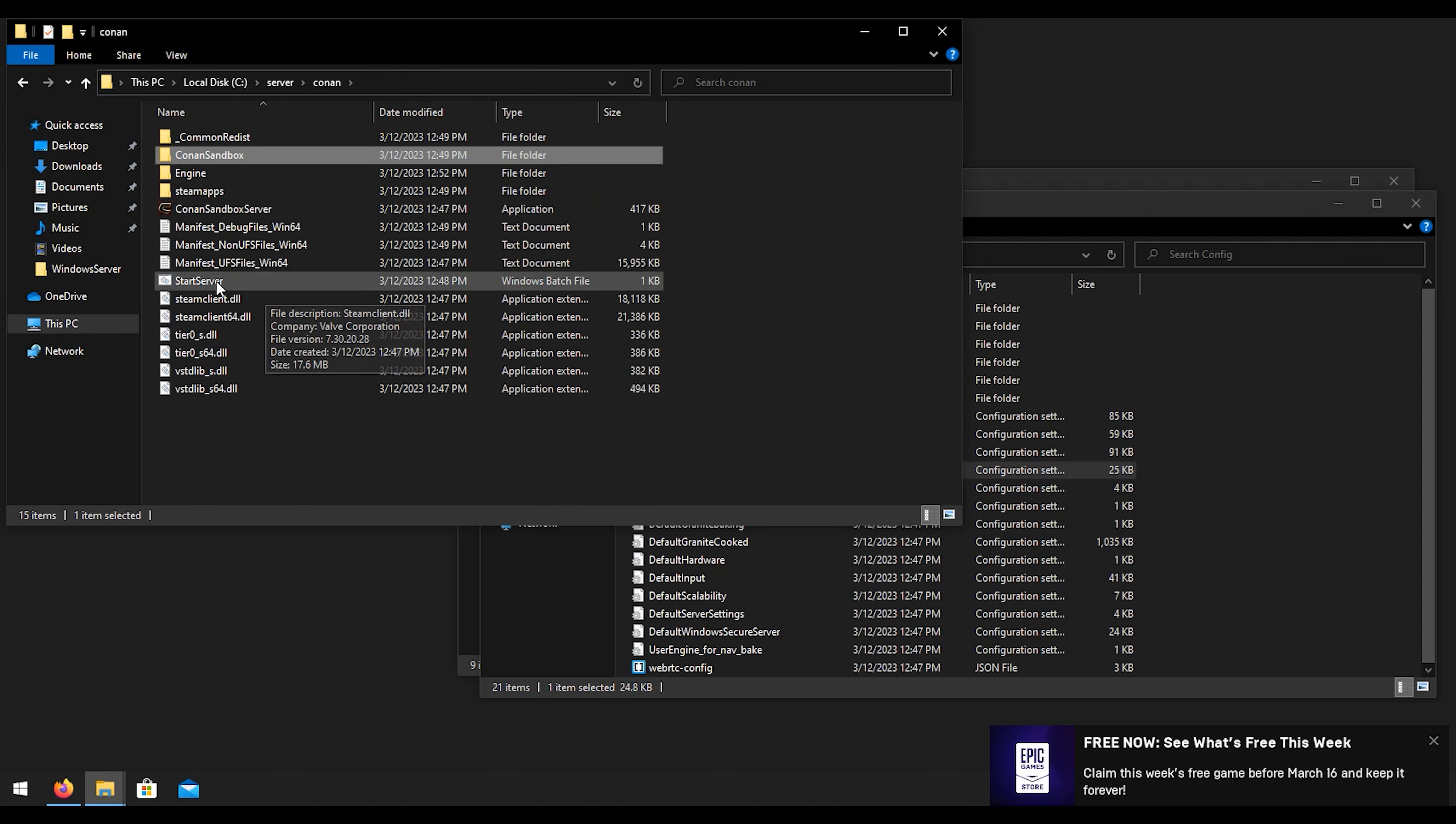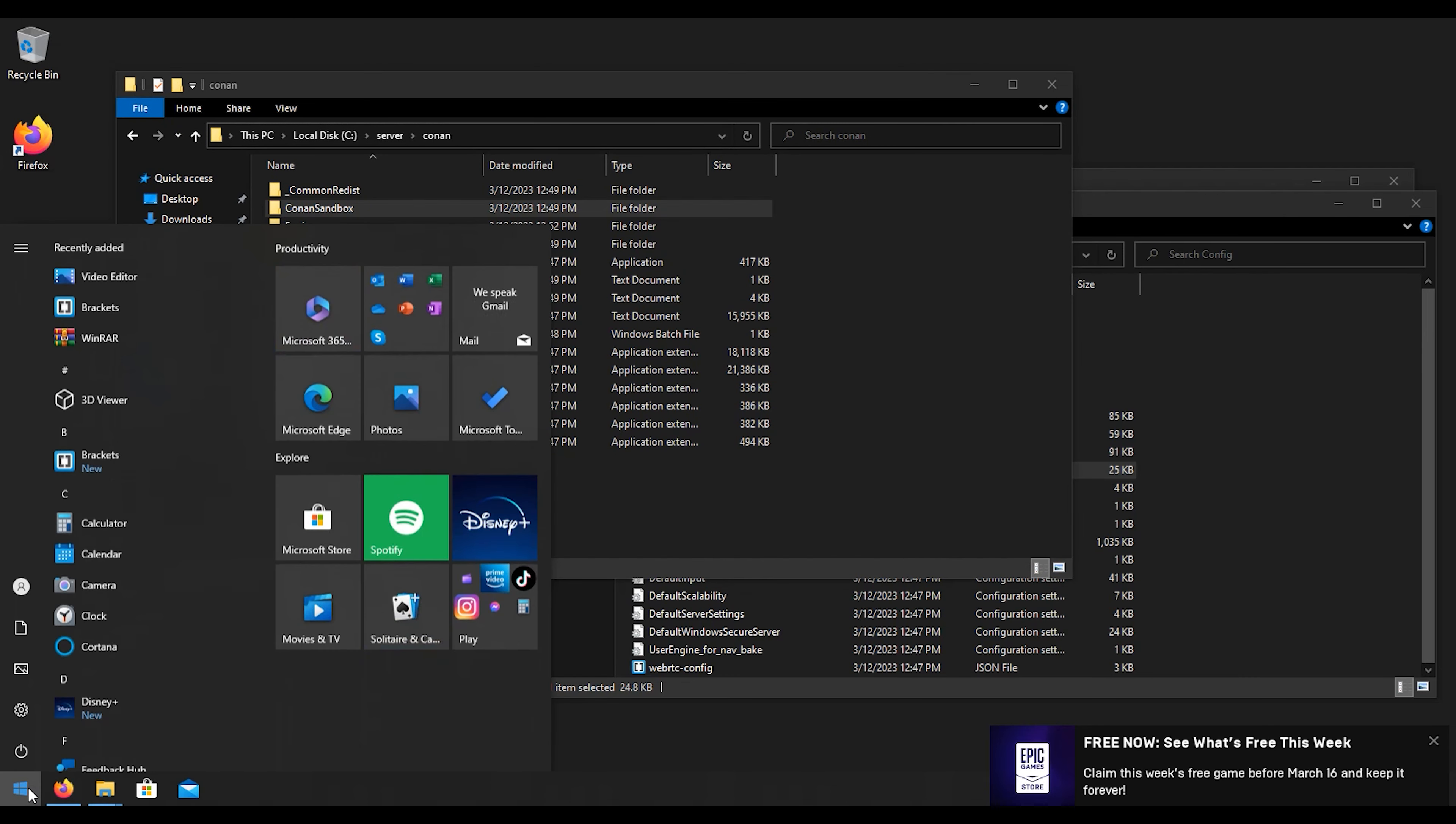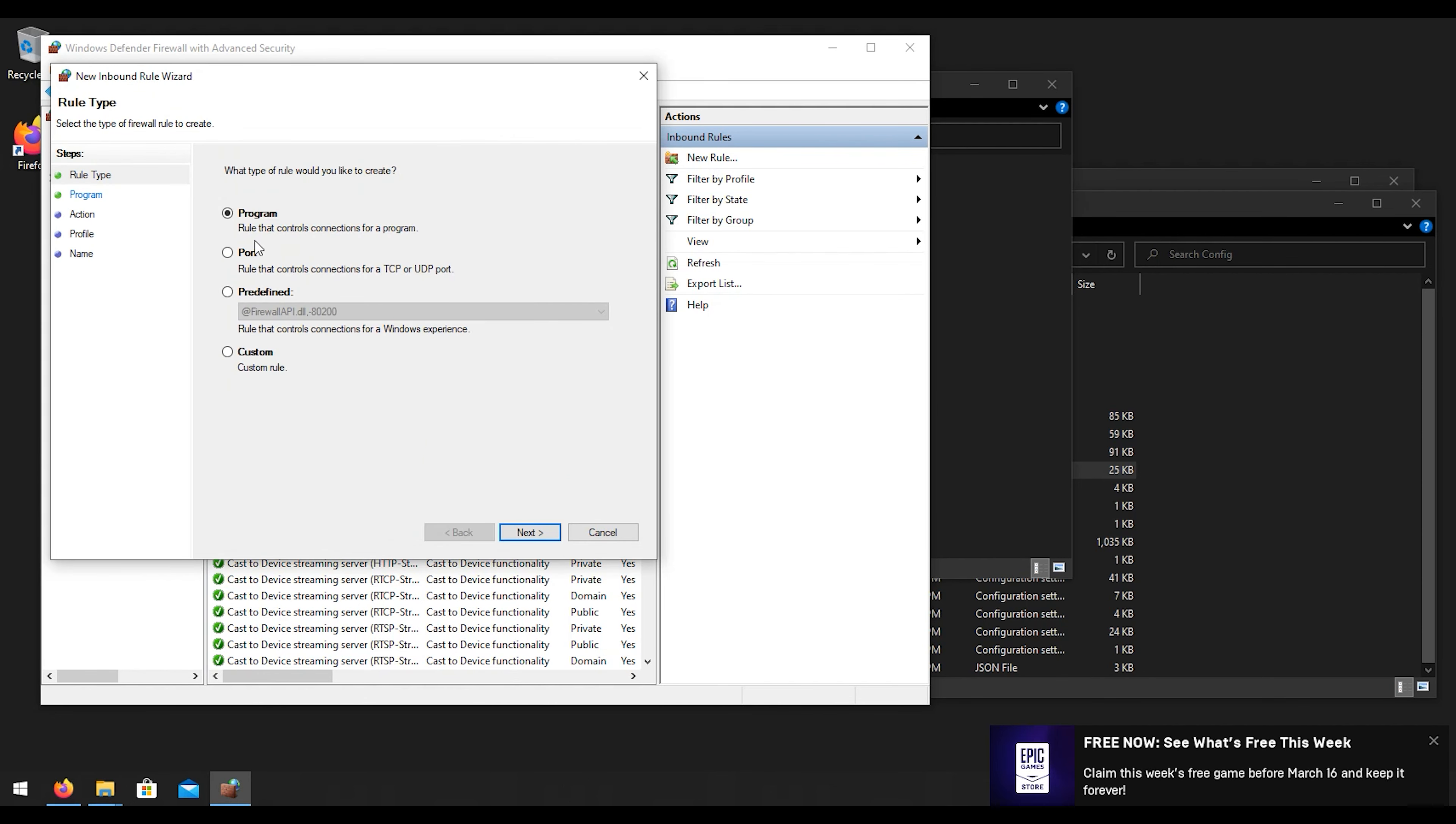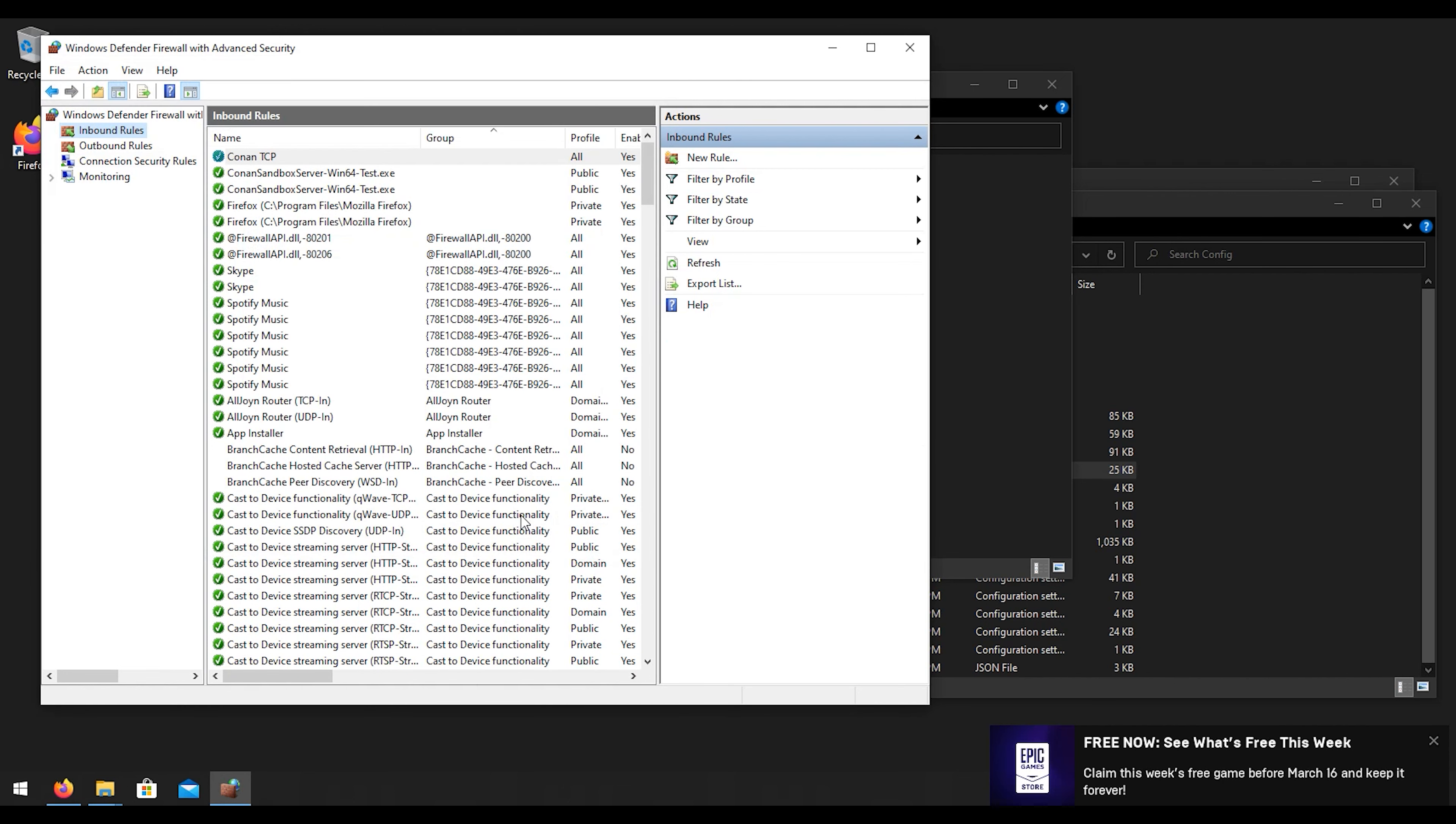After that you can start the server, but we're not going to start the server right this second because we need to open up ports on our firewall. Let's go ahead and access our firewall, we'll just type in firewall, go to the advanced option here. We're going to go to inbound rules, we're going to go to new rule. There's only one TCP port that we need and the rest are going to be UDP. The TCP port is 25575, then we're going to hit next, leave all that stuff as default, we'll call it Conan TCP nice and easy.